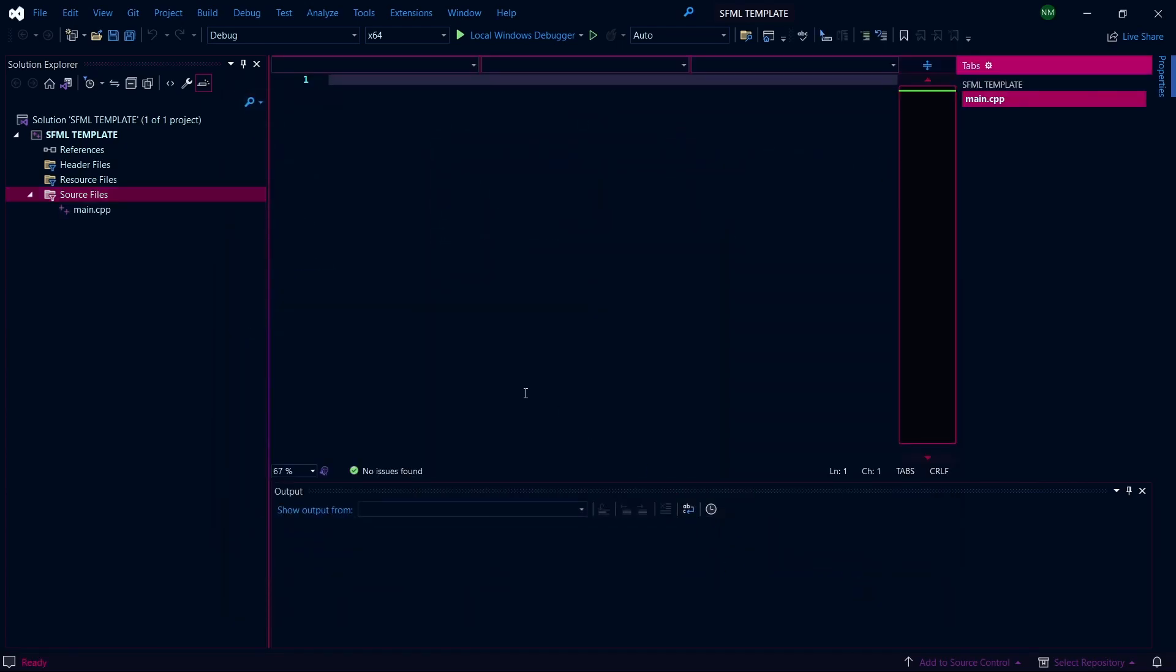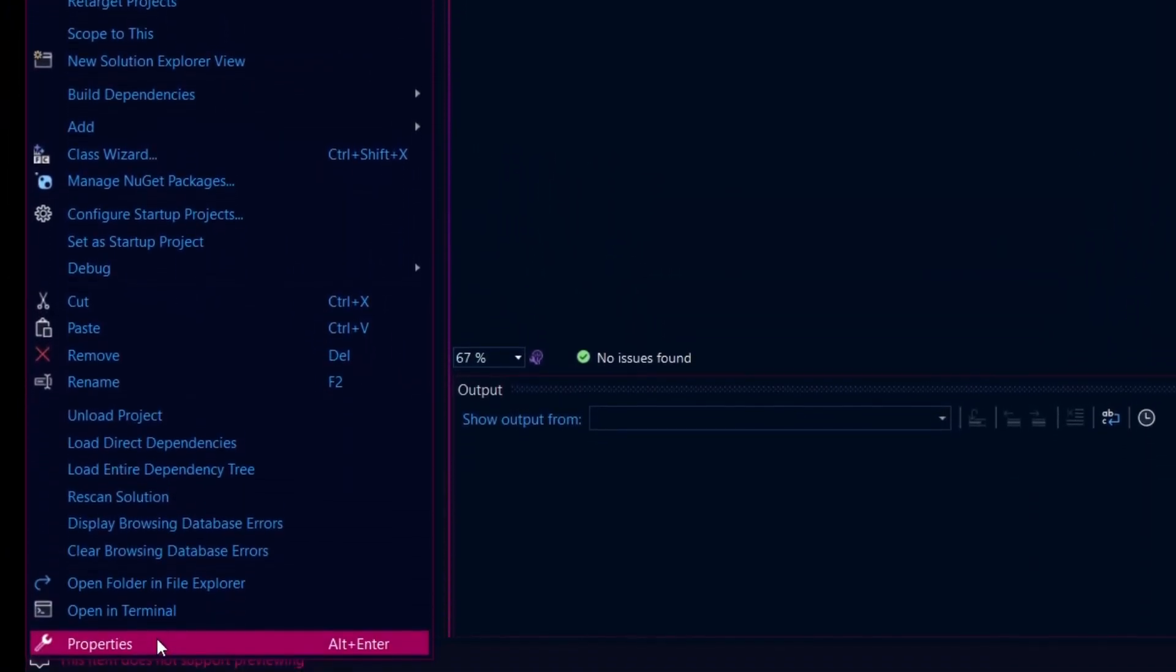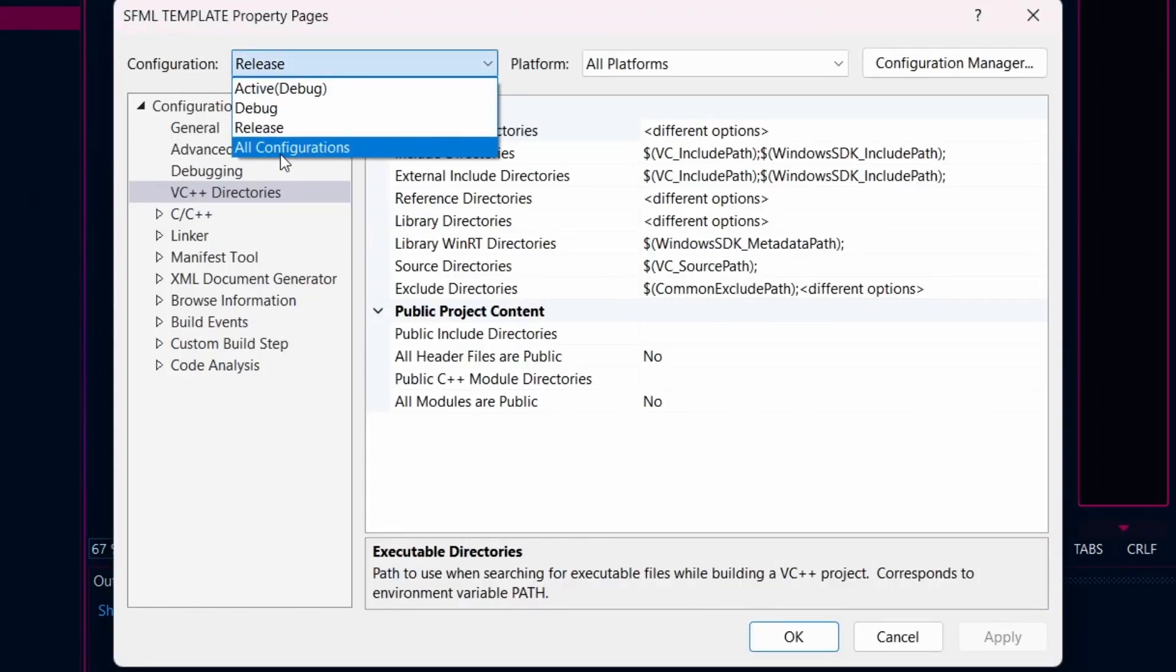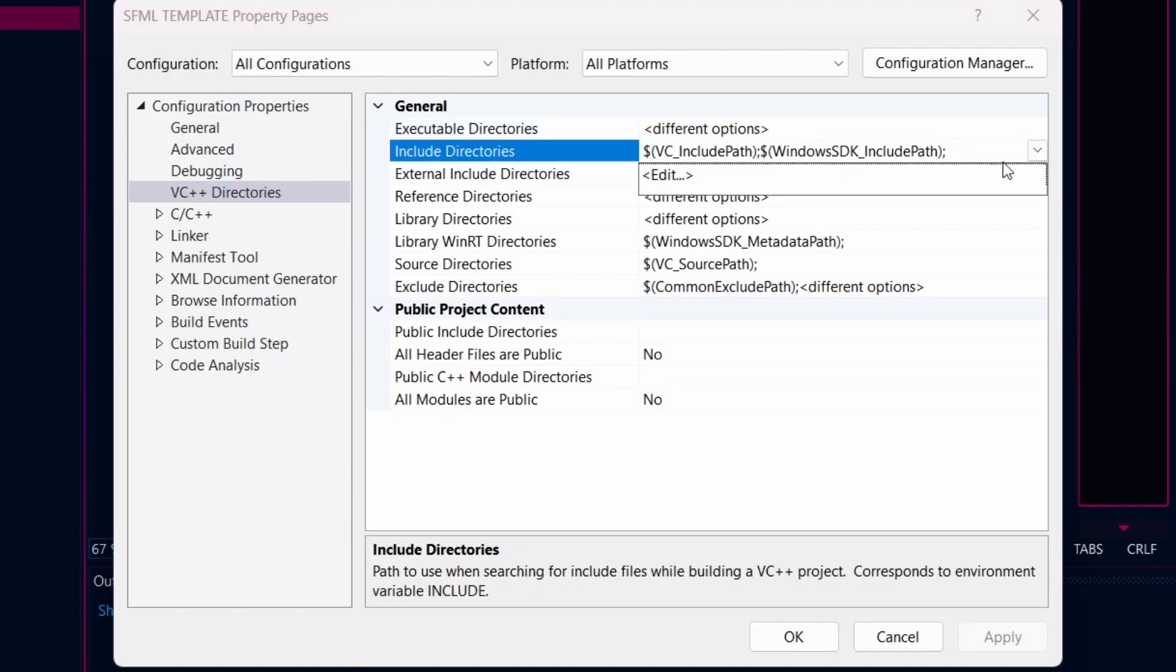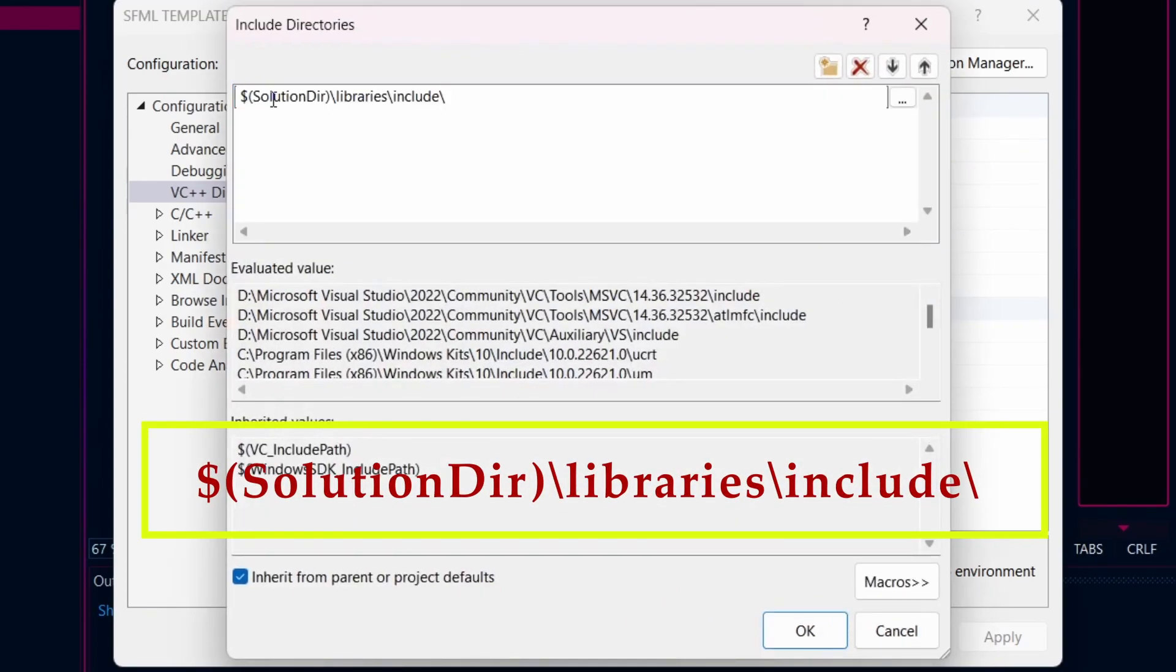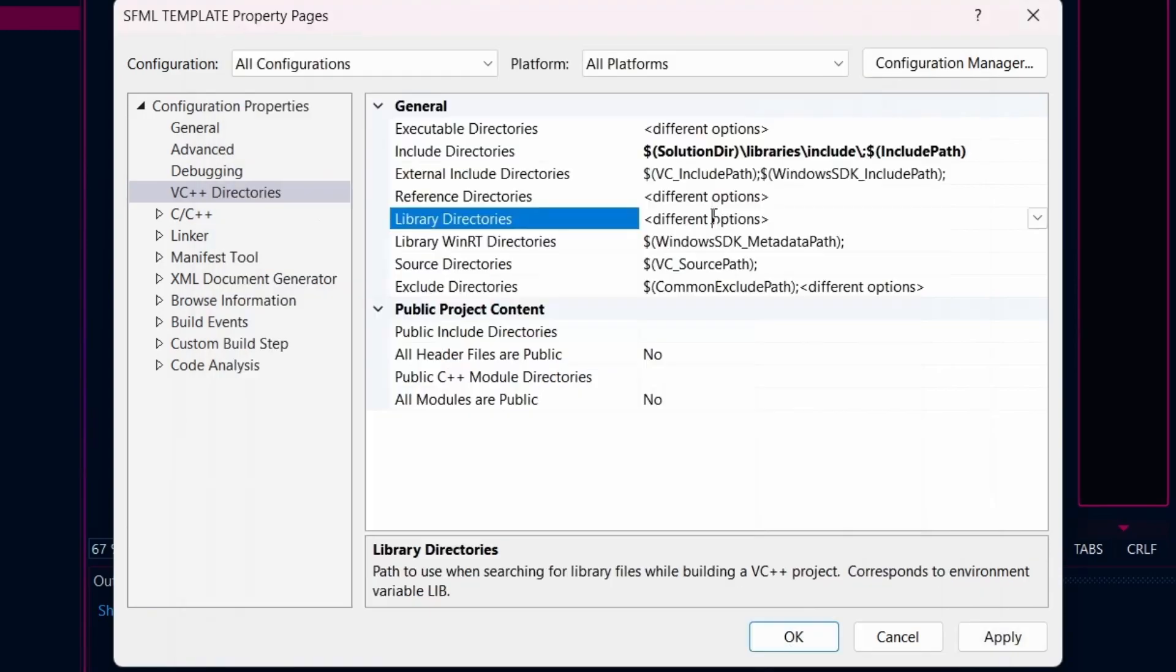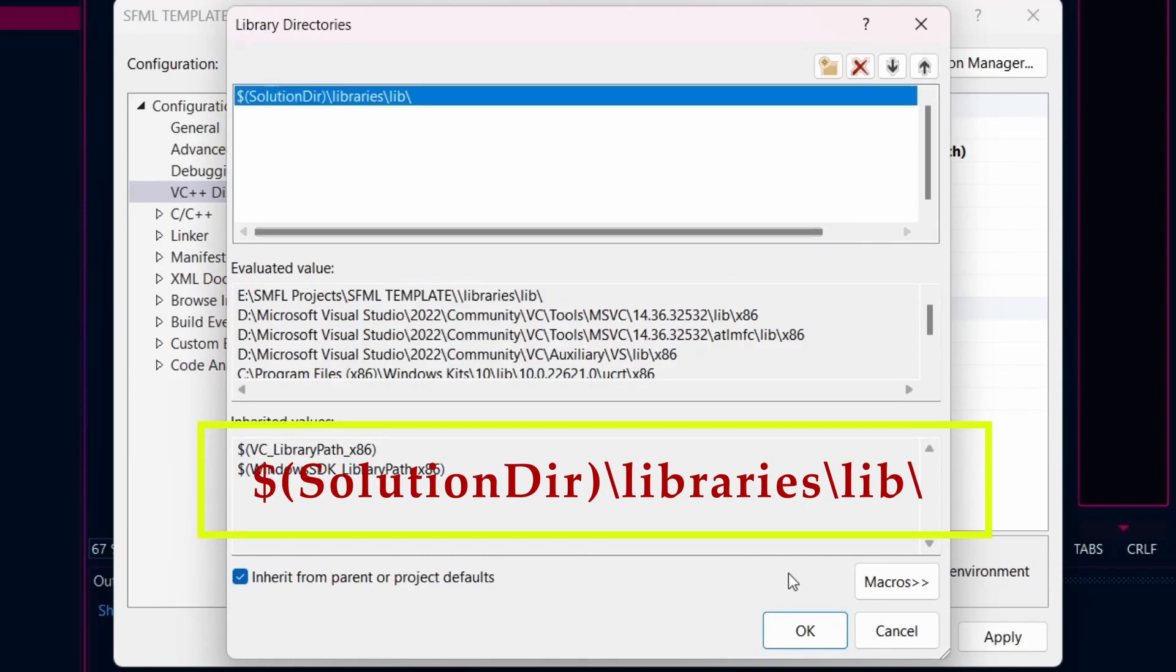It's time to link this project with SFML libraries, which will be our final one-time process. Right click on SFML template and select Properties. Change the configuration to All Configuration. Then go to VC++ Directories, Include Directories. Type the following and click OK. Similarly, under Library Directories, type the following and click OK and Apply to apply the changes.